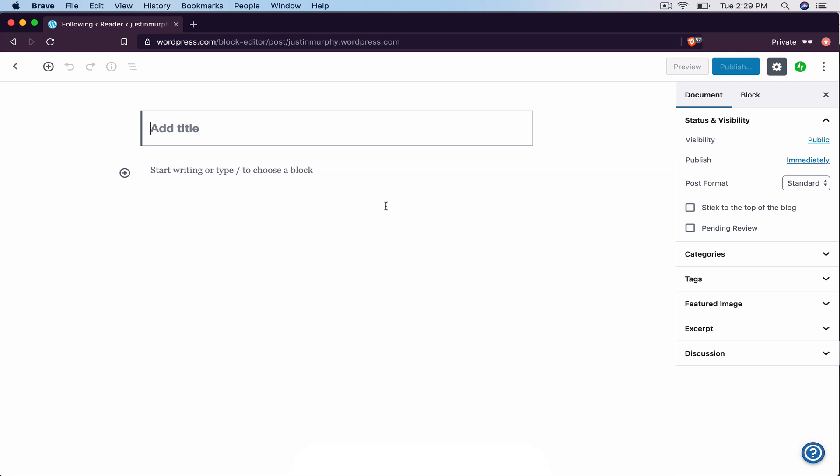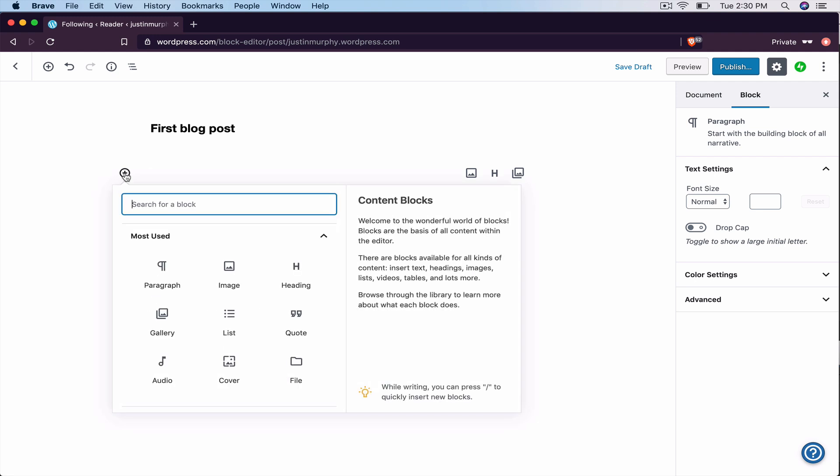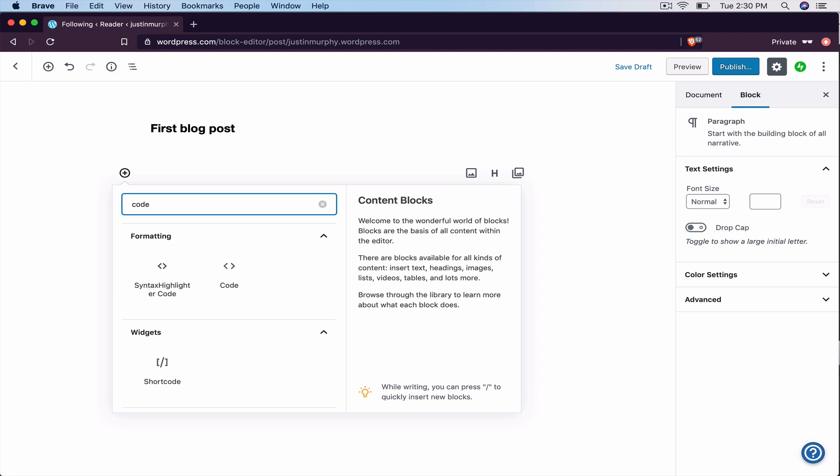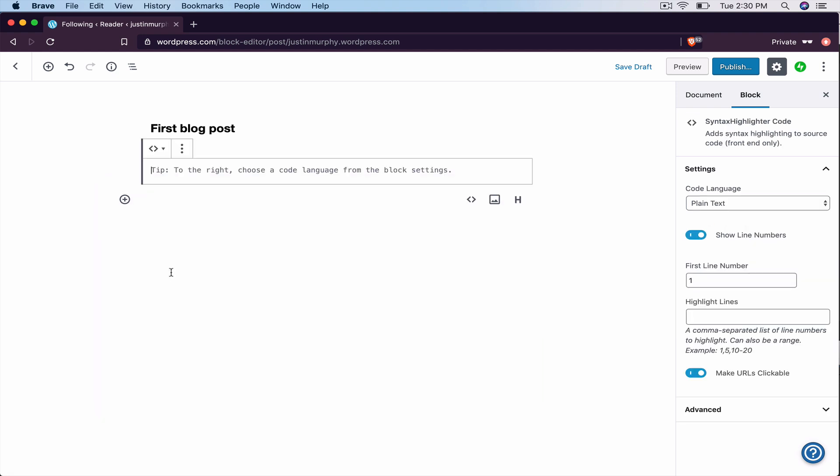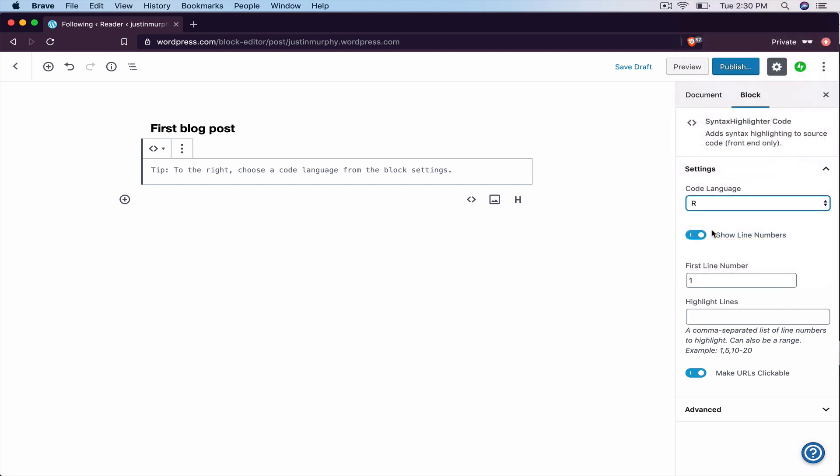Go ahead and give your first blog post a title. You might want to call it something more interesting, depending on the finding in your data analysis. But once you've given it a title, then what we want to do is click this plus sign to add what WordPress calls a block. And nicely, they have an option for code. So if you search code, select this one, syntax highlighter code. And what you want to do now is go over to the right and tell it that you're going to be using R code. Select R.